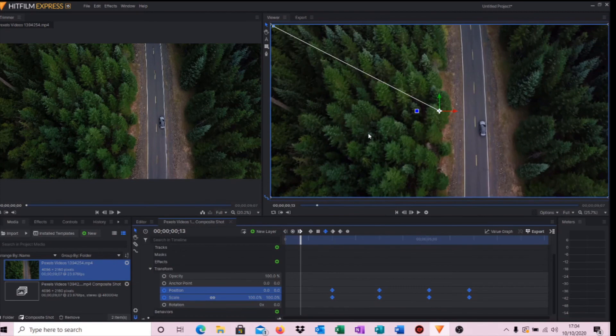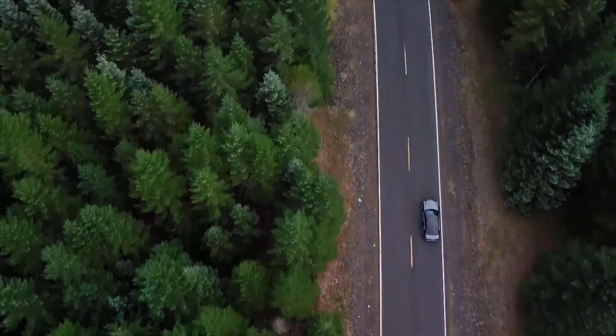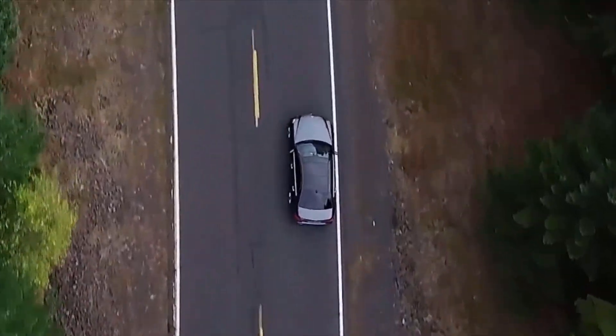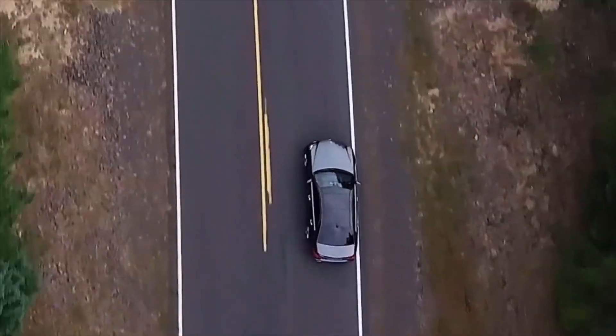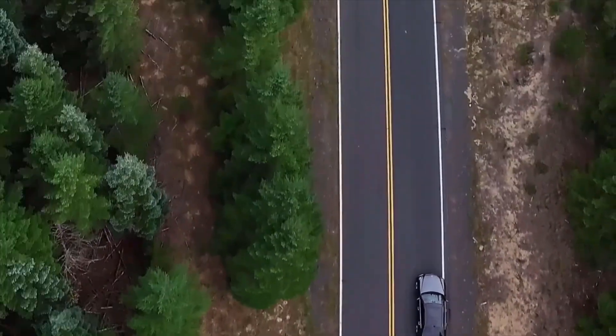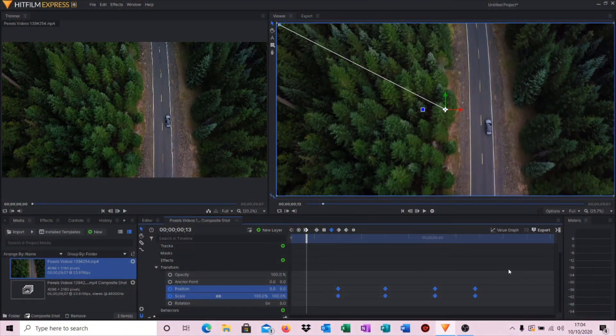So here's the completed video clip where we zoom in nice and smooth and then zoom back out again. There you go. But that's basically it.